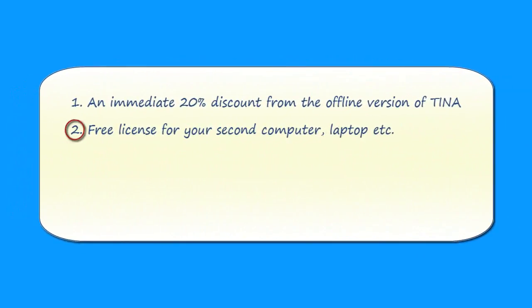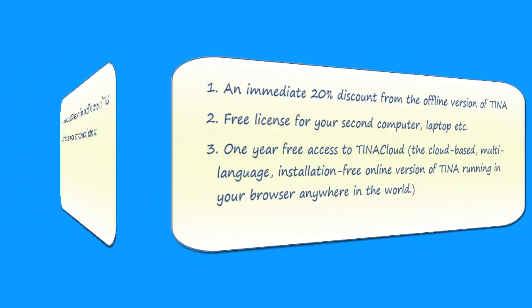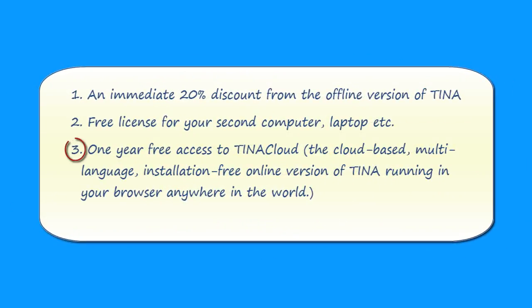Free license for your second computer, laptop, etc. One year free access to TINA Cloud, the cloud-based, multi-language, installation-free, online version of TINA, running in your browser anywhere in the world.